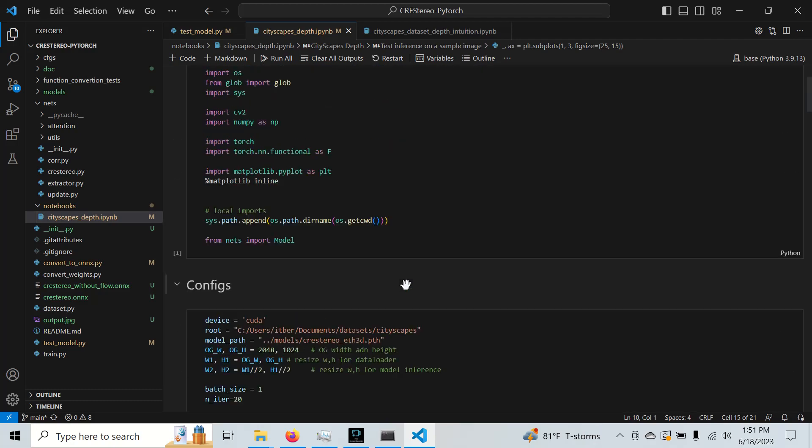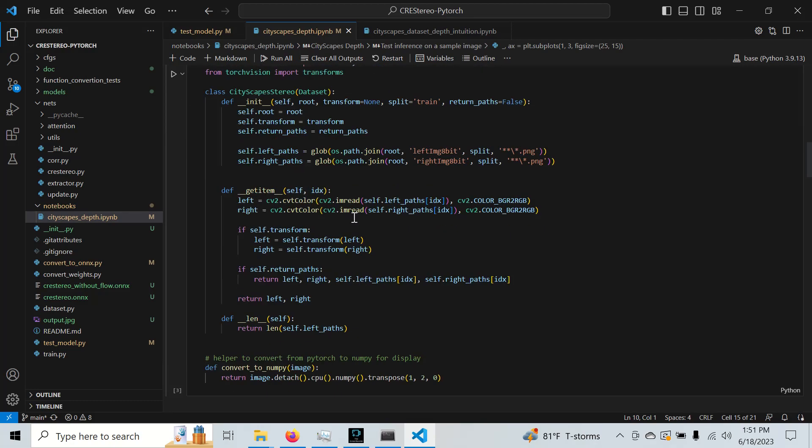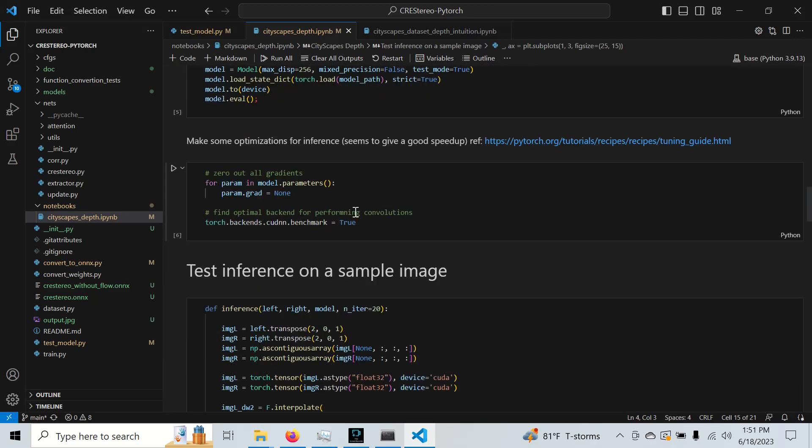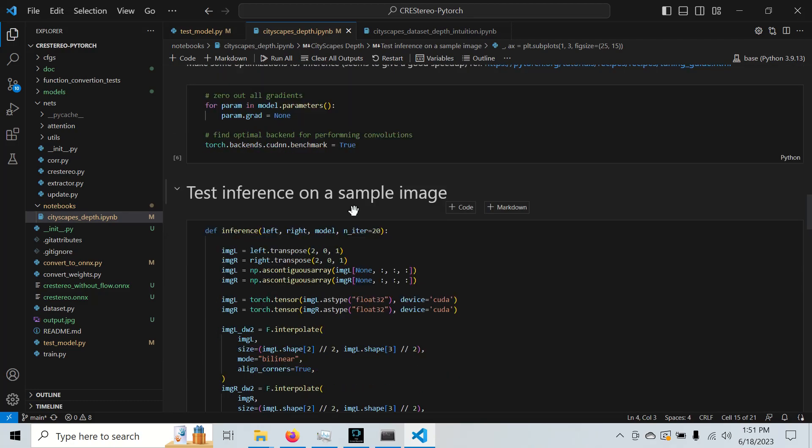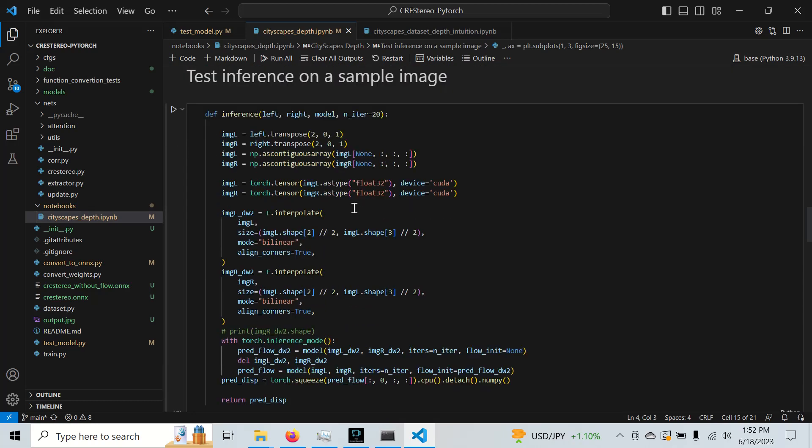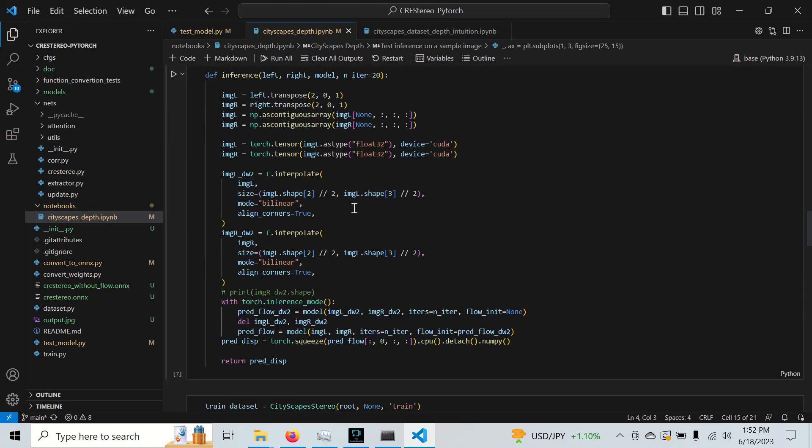So I'm not going to go into the details of Cree Stereo. We're going to use it as a black box today. I'm not 100% sure what it's doing, but I invite you to read the paper. It's a very complex algorithm and it's the state of the art at this time for stereo disparity prediction.